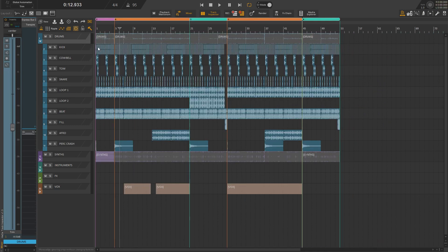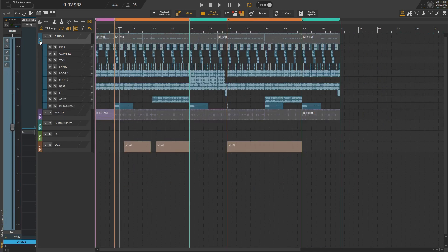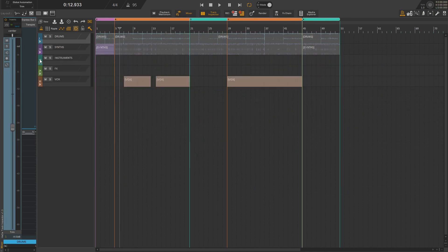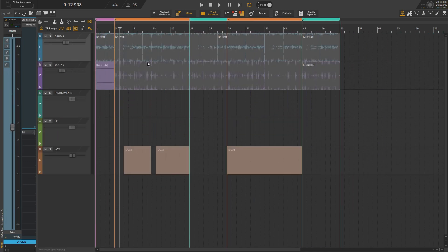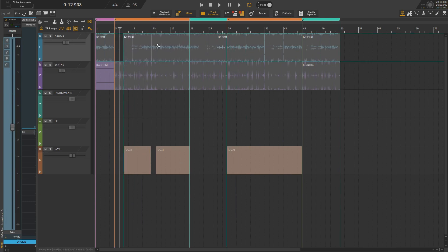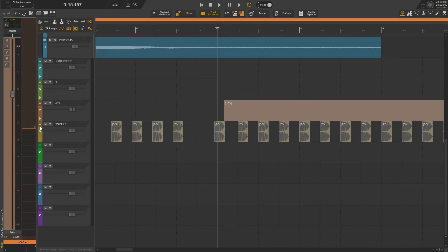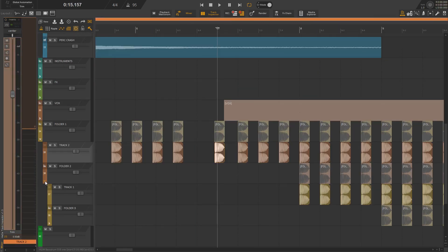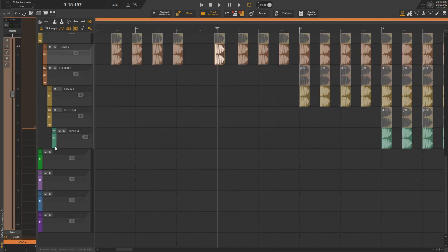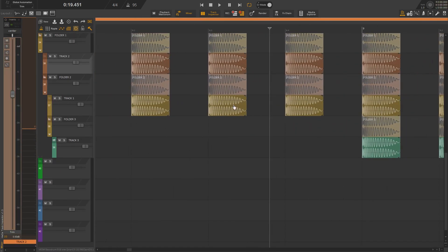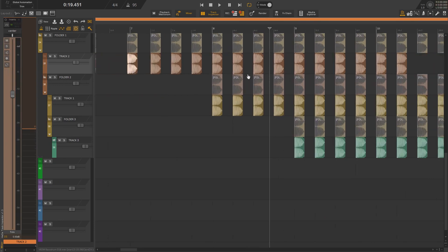Now we can completely close folders and we'll still be aware of what's going on inside them. Nesting folders also works, so now you can put as many tracks as you like into your project.